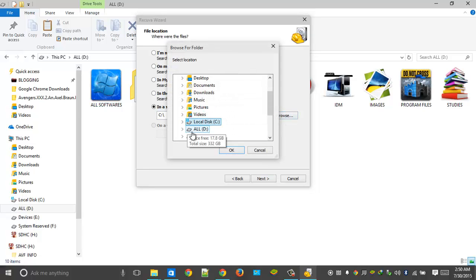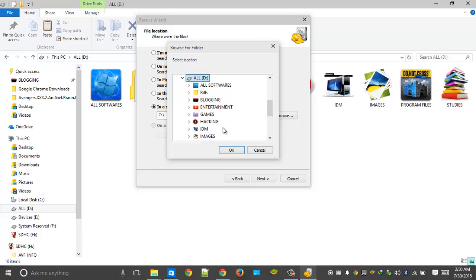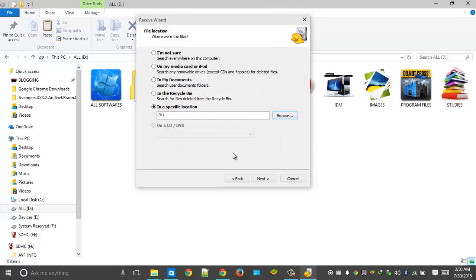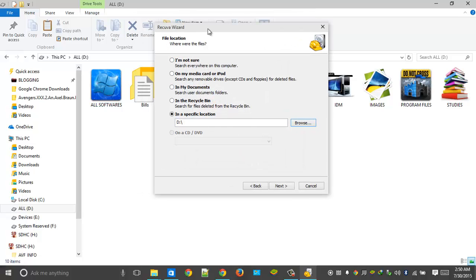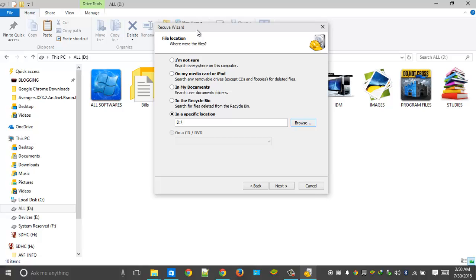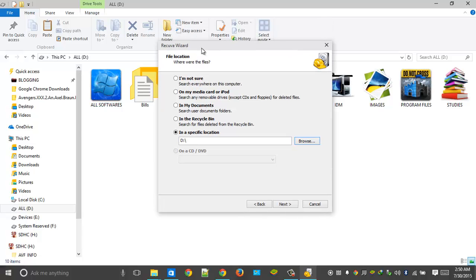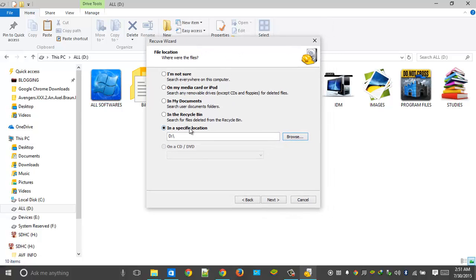So select that drive, click on OK. If you are not sure where you have deleted the file, you don't need to worry—you can select this option. I am not going to select that option now because it will take a lot of time. But actually, this software will scan the whole hard drive. So if it is large in size, it is going to take much more time. So I am choosing only this particular location.